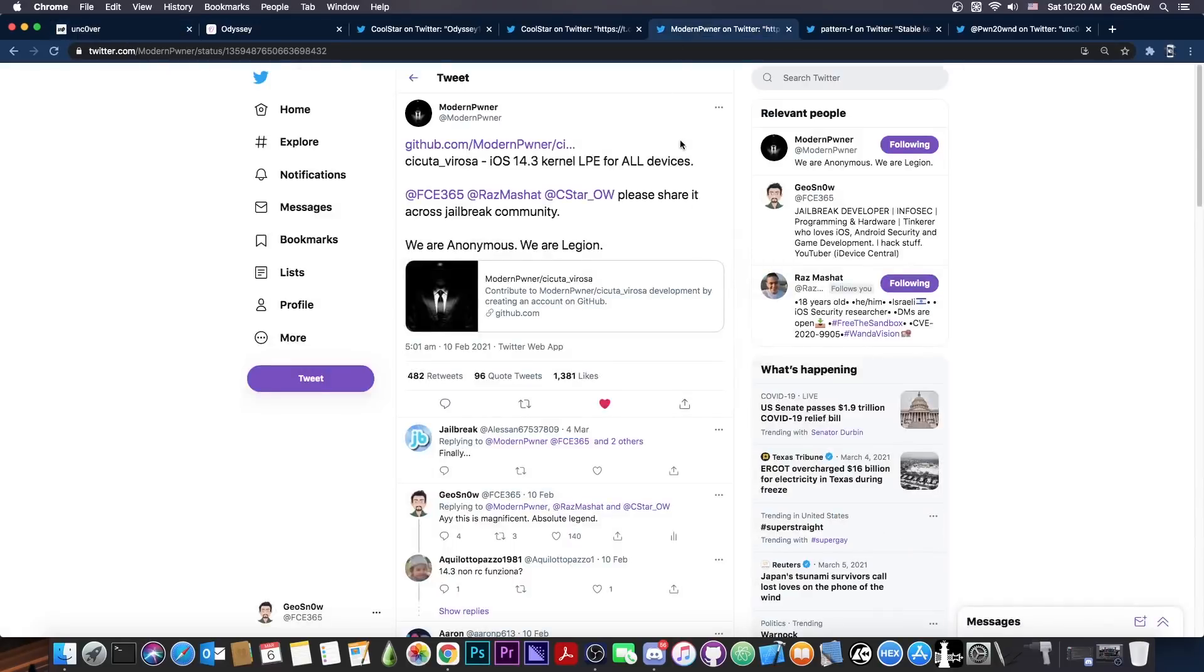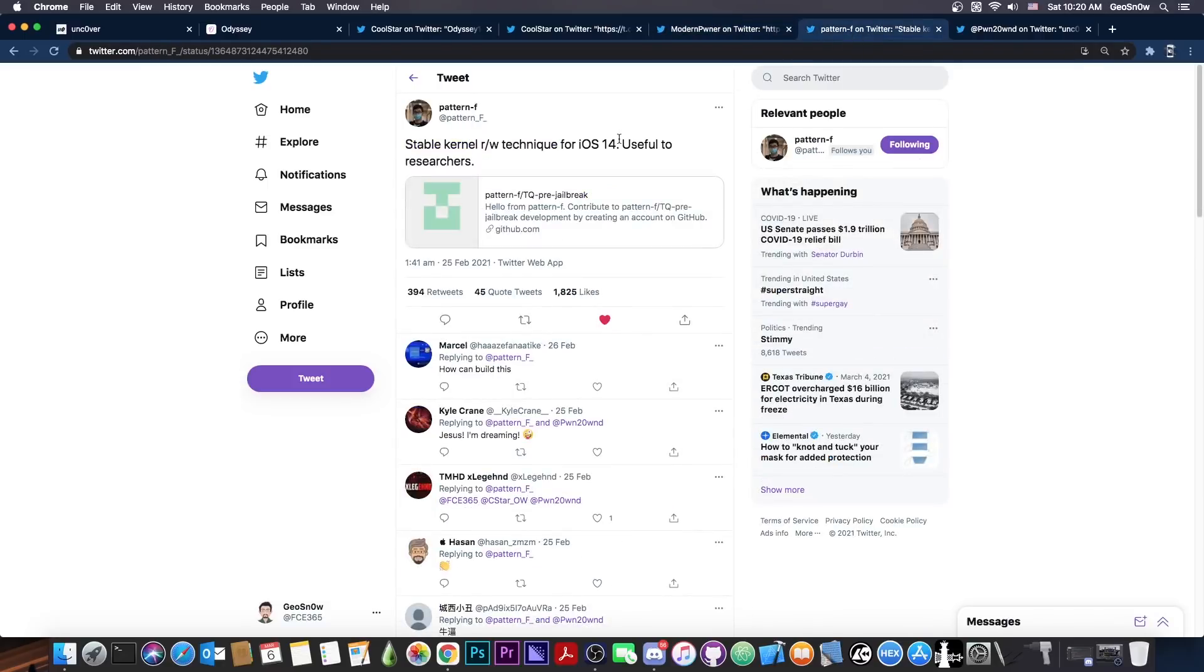So Coolstar will take advantage of this exploit, which actually works pretty well, especially with Pattern F's improvements. Also they are going to use Pattern F's stable kernel read and write techniques for iOS 14, which were released. These are actually pretty good. They were waiting for this to be released.